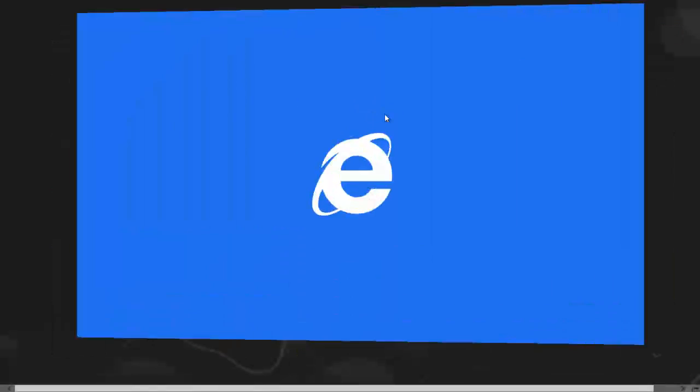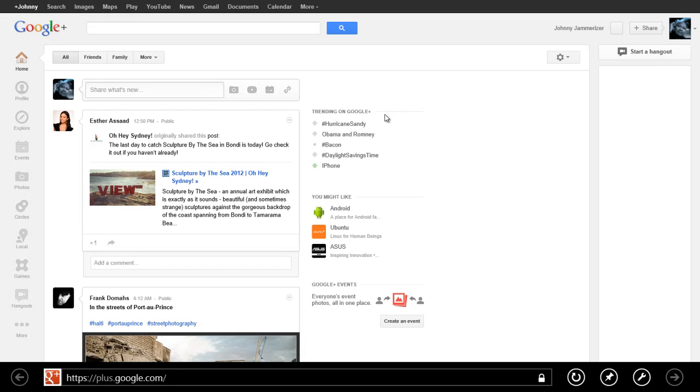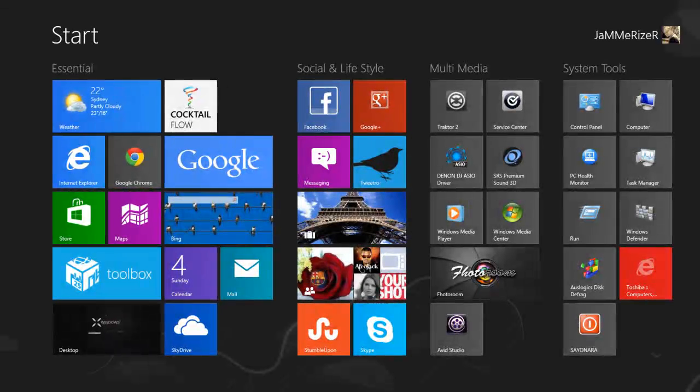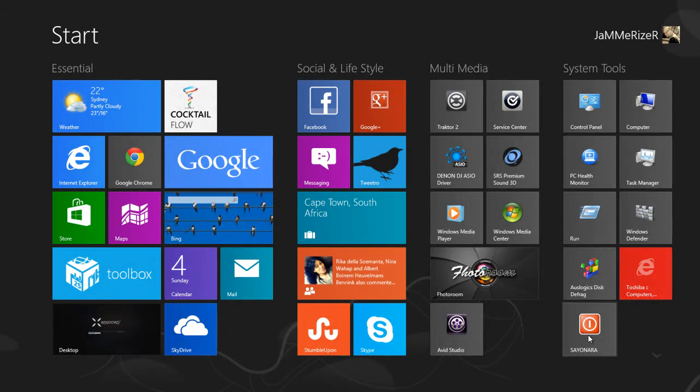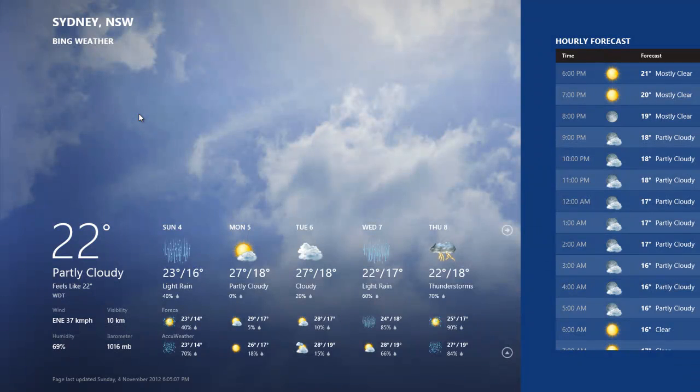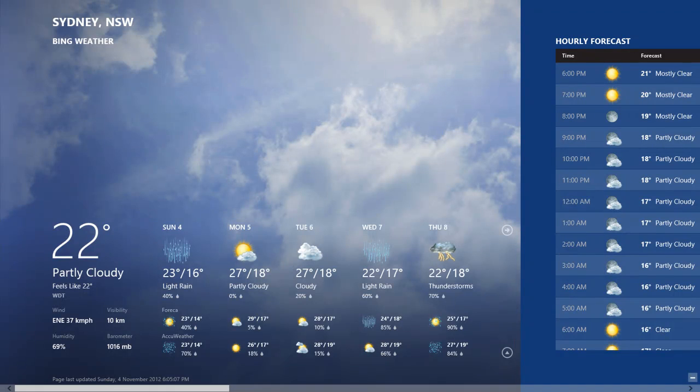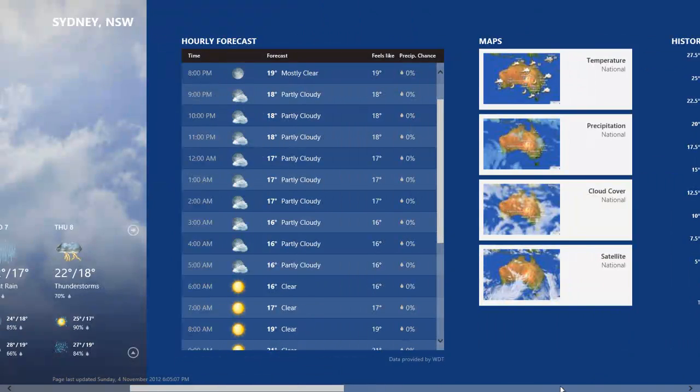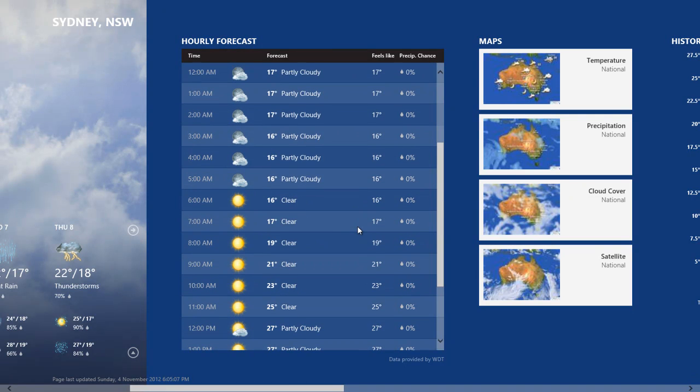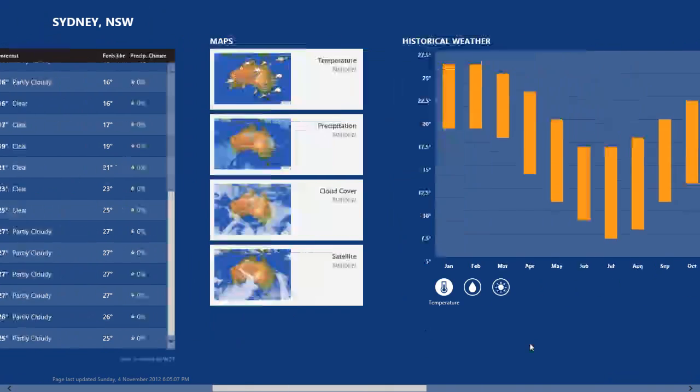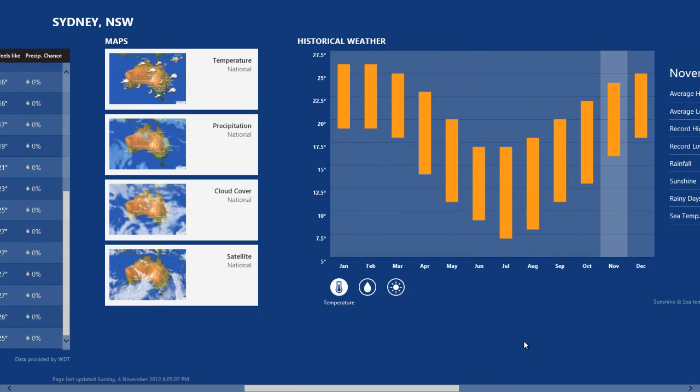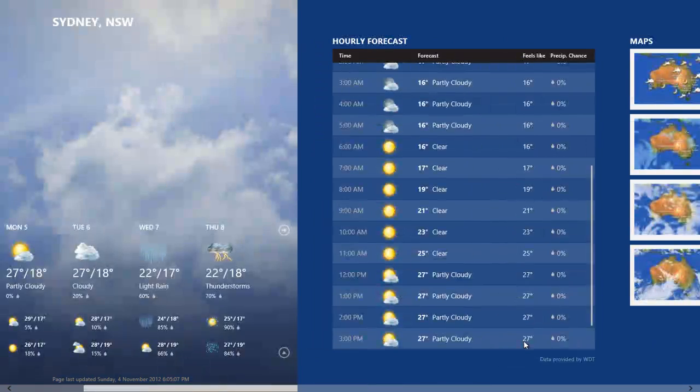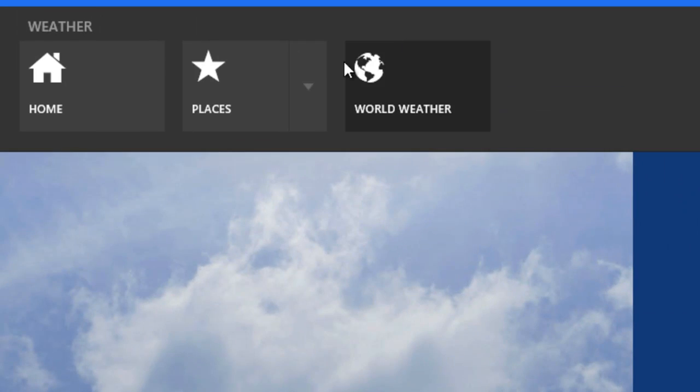Also pre-installed for instance is the weather app. It's looking pretty good and it shows you all the information that you need. Scrolling to the right with your mouse you can see it gives you hourly forecast, shows you satellite maps, etc.